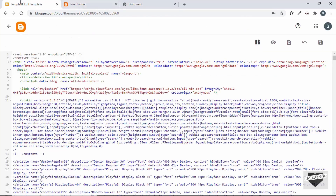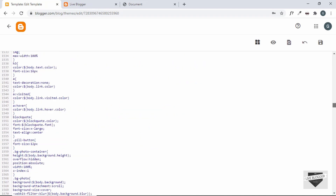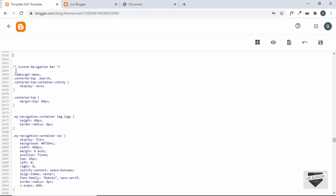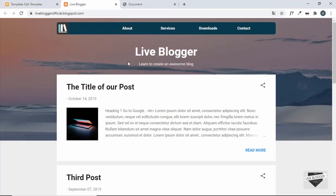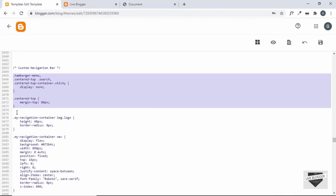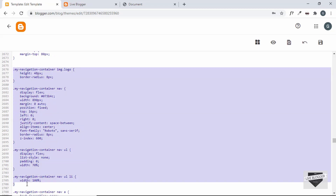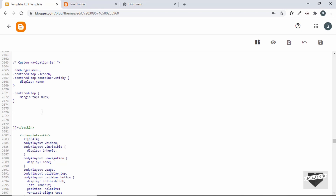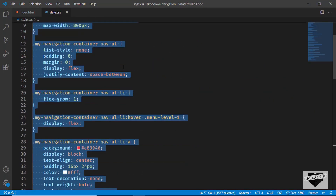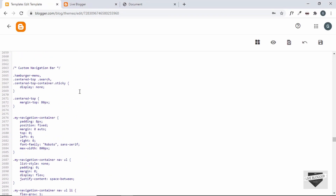Now we need to remove the CSS of the previous navigation bar and add the CSS of this current dropdown navigation menu. Let's find the previous CSS — scrolling down to the end of the CSS, here we have the CSS for the custom navigation bar. We have some lines hiding the default navigation bar and moving the container down, so let's keep those. We'll delete everything else for our custom navigation bar CSS. Now here we'll add the CSS of our dropdown navigation — let's go to style.css, copy everything, and paste it here.